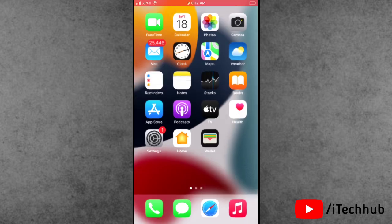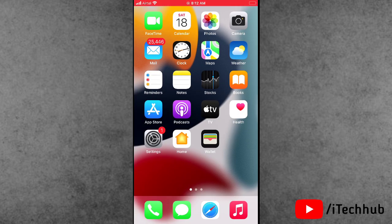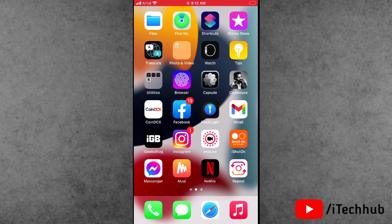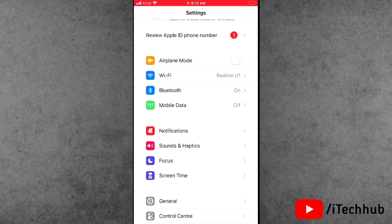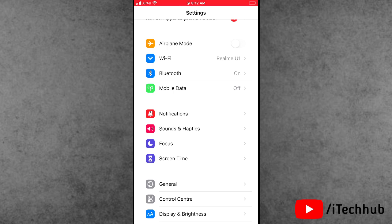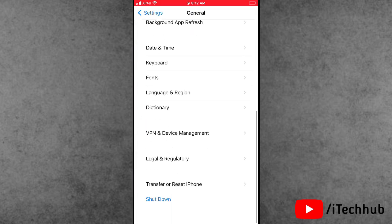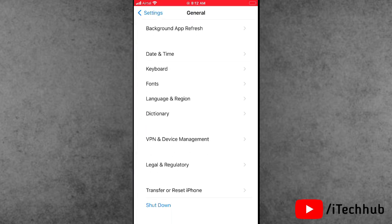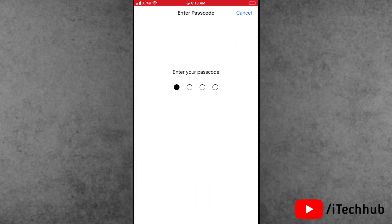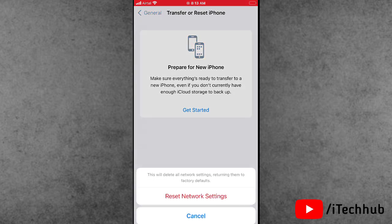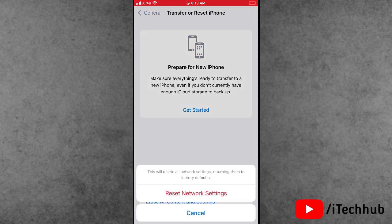Solution 6 is Reset Network Settings on your iPhone and iPad. Open the Settings app, scroll down and tap on General. In General, you can see the Transfer or Reset iPhone option — tap on it, then tap on Reset. The second option is Reset Network Settings. Enter your correct passcode, then tap on Reset Network Settings.